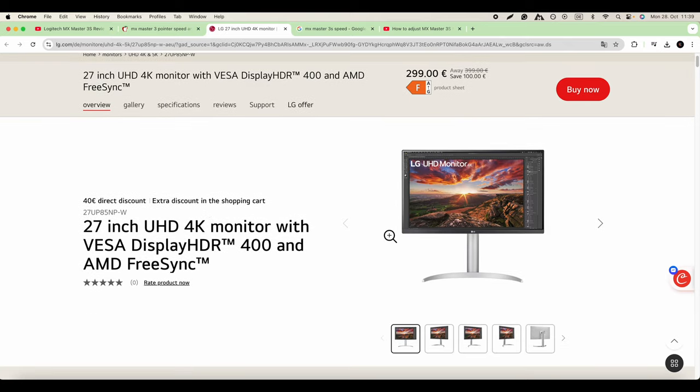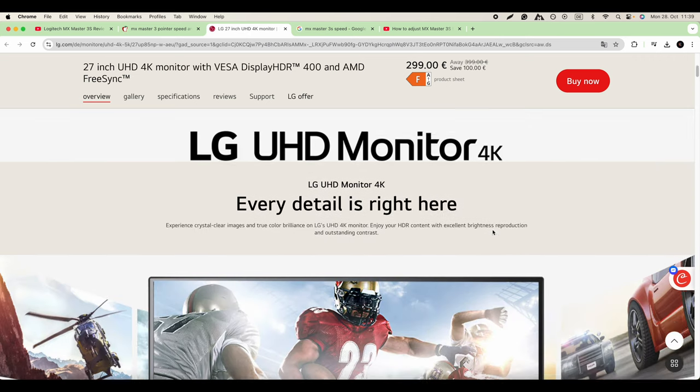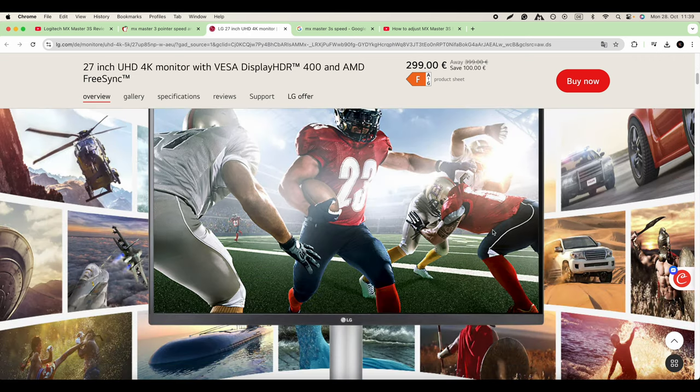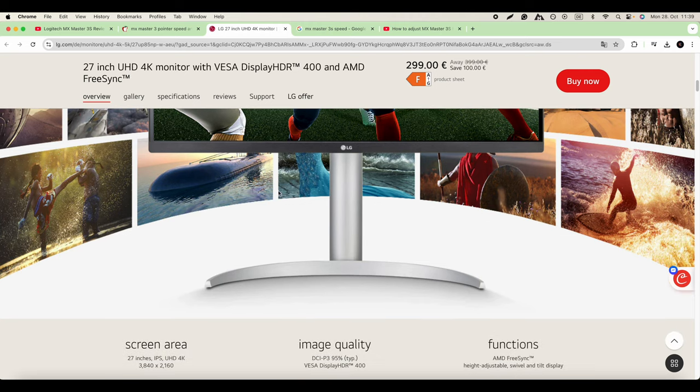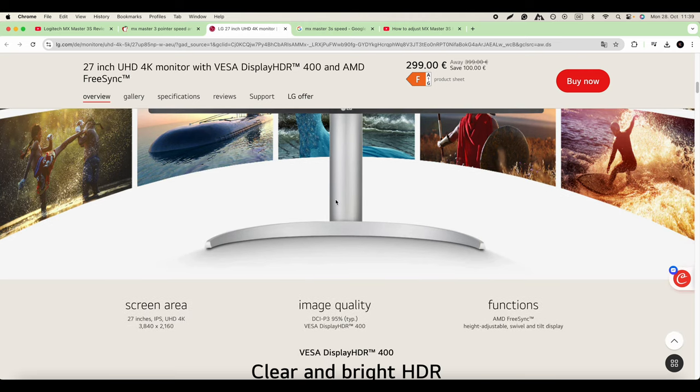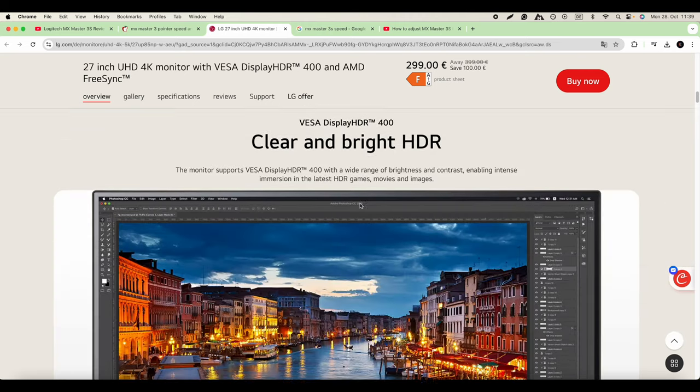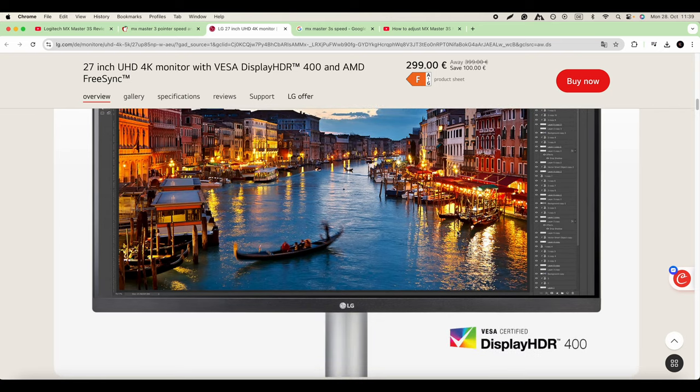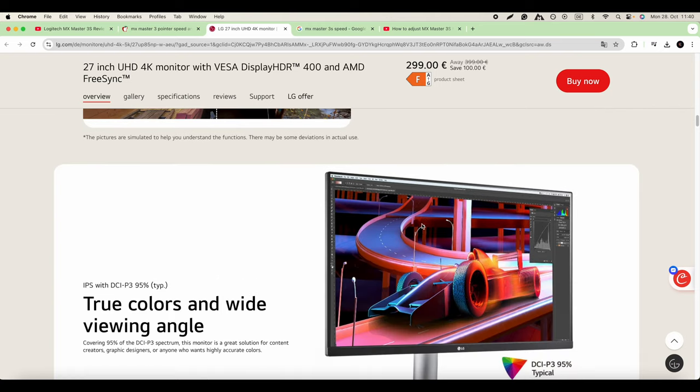What I have as a monitor is this LG monitor, so it's a 27-inch monitor, 4K. It works very well with my Mac Mini M1 chip.